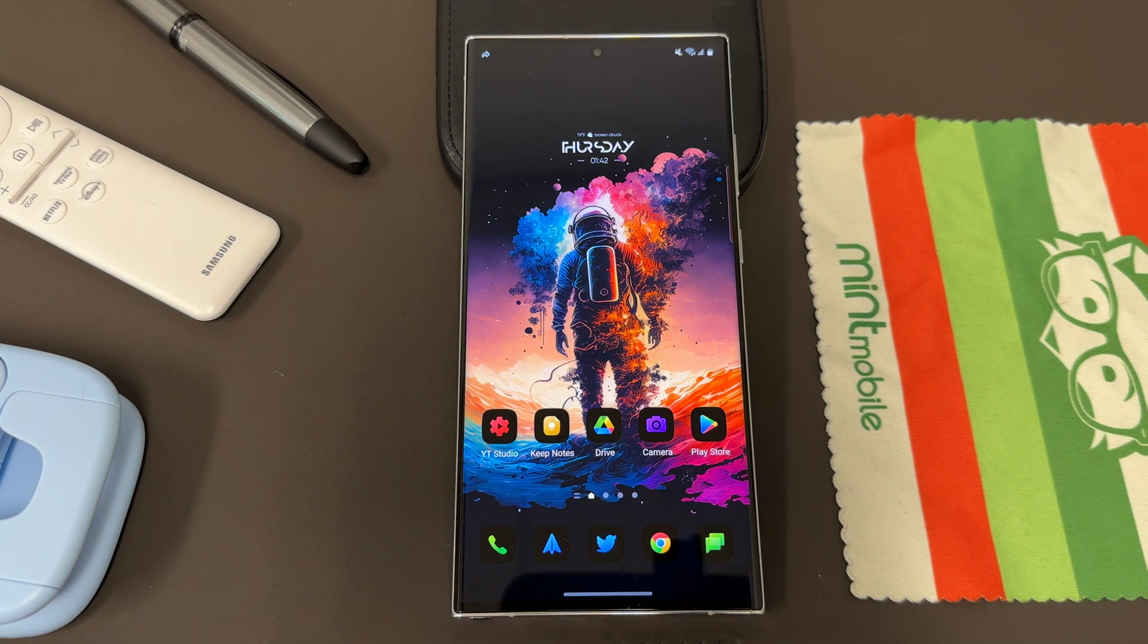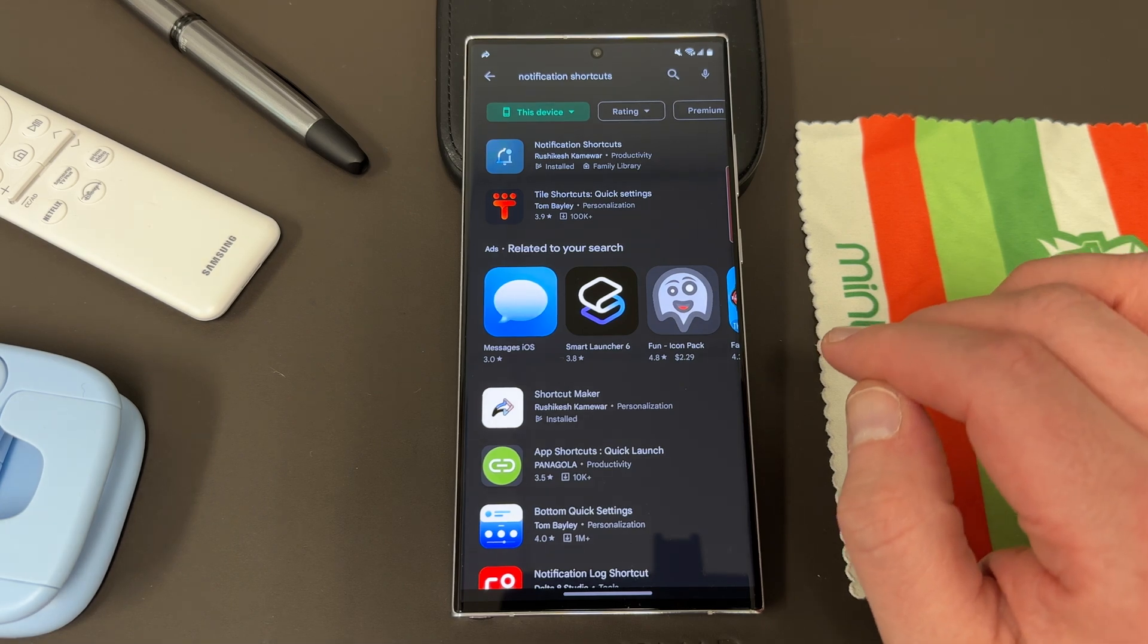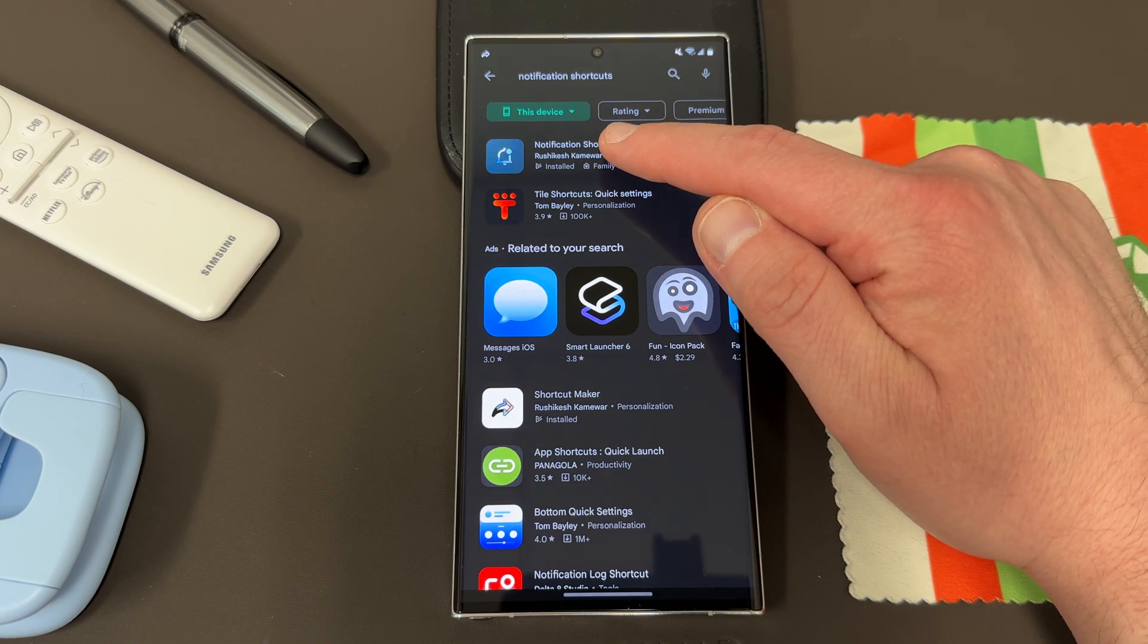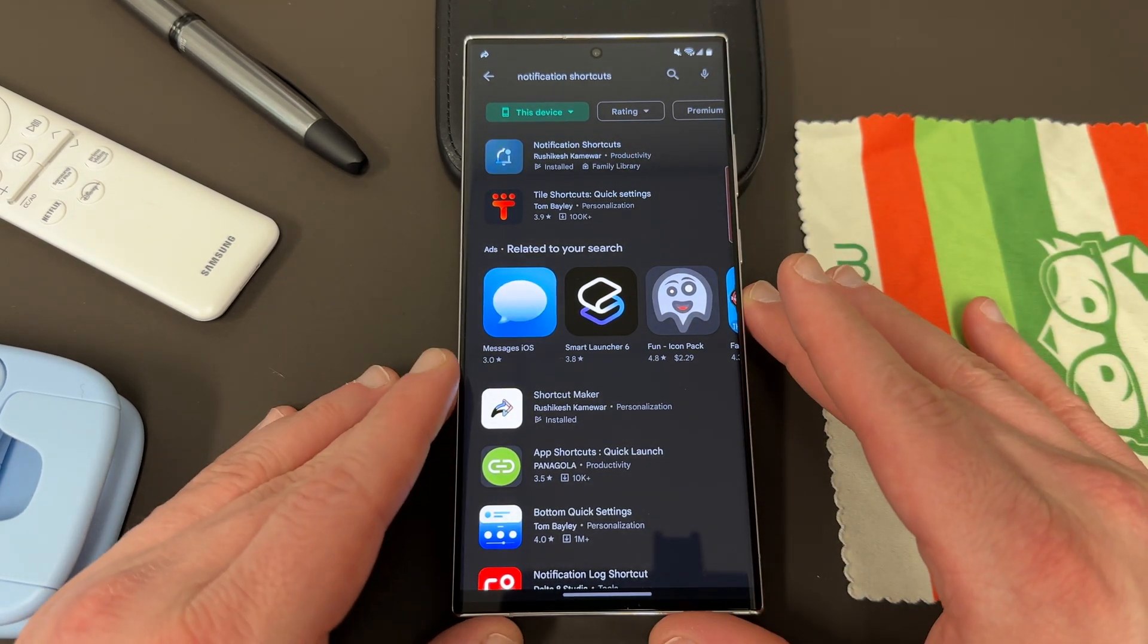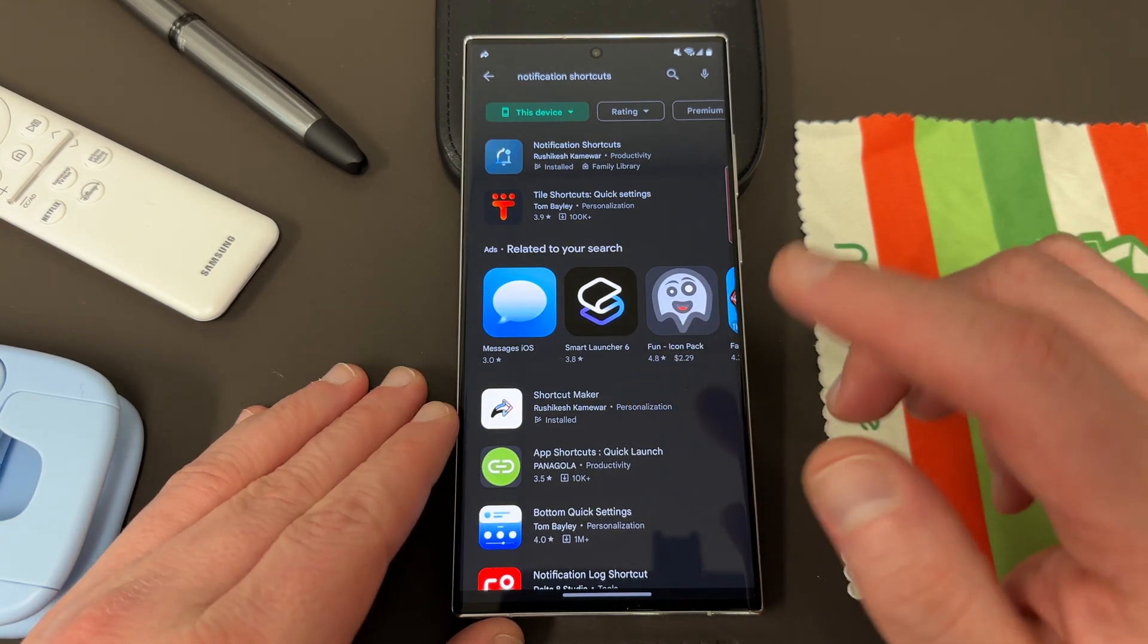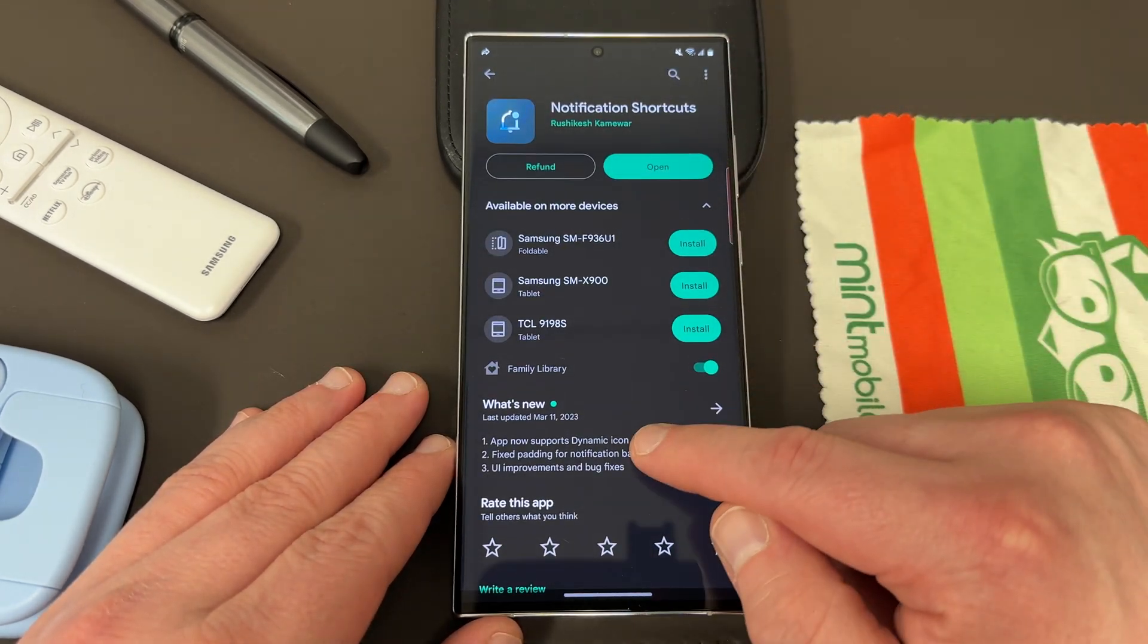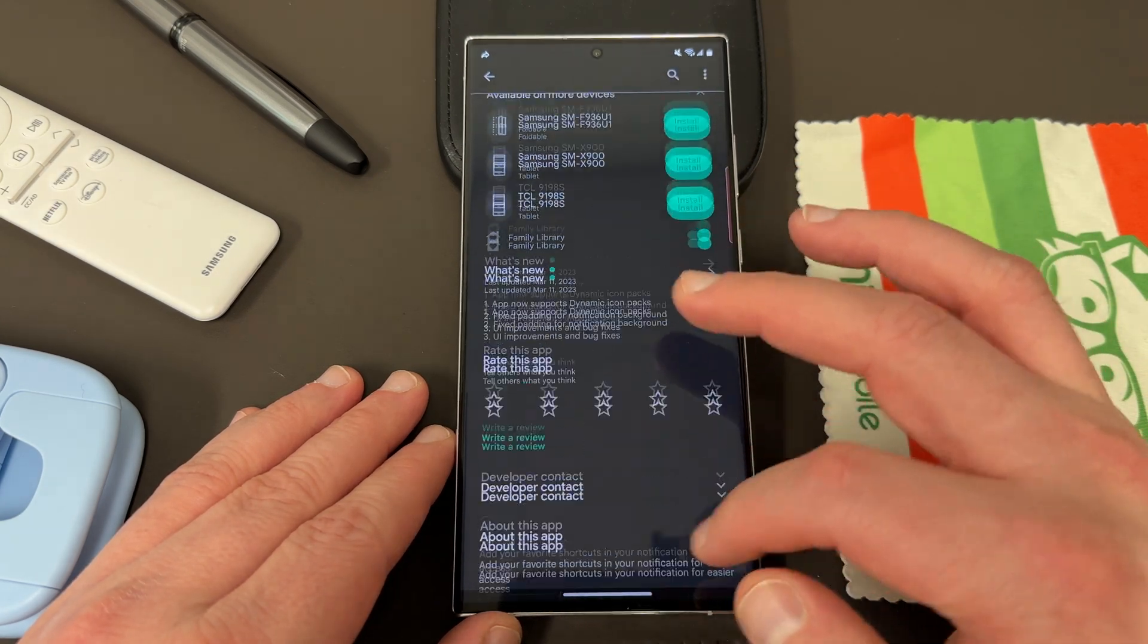So let's go ahead and get started to talk about this app. So here is the application. It's called Notification Shortcuts, and it's actually made by the same developer. I don't want to mess up his name. You guys can see it right there. Rushikesh Kamowar. I said I didn't want to mess up his name, and then I pronounced it. So I apologize. He makes the app Shortcut Maker, which I also made a video on in the past. I'll drop below. And this one actually integrates really well with Shortcut Maker. I'll talk about that in a second. So it's called Notification Shortcuts. And of course, the app link will be in the description if you want to check it out.